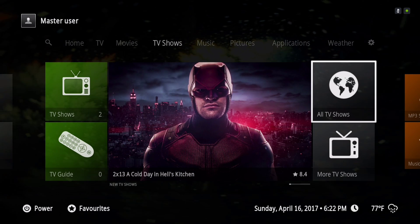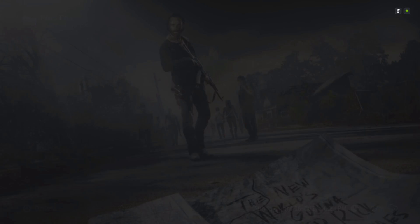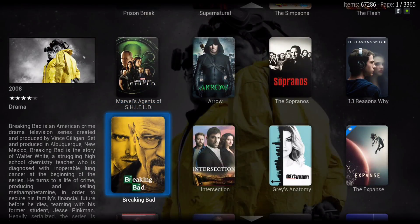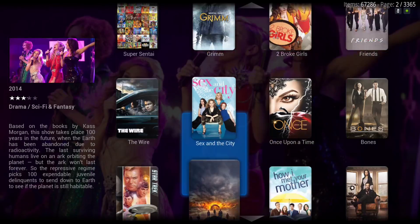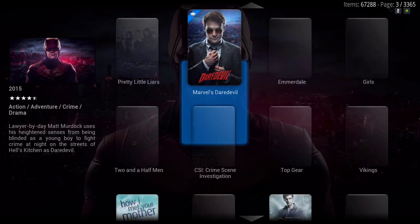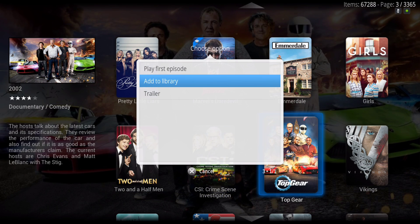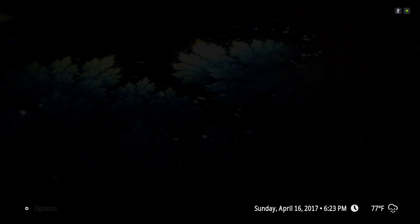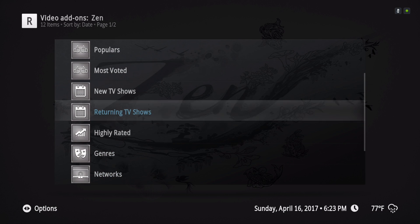Over here we have all TV shows. When you go in there it's pulling from the TV show movie database. You can also add your TV shows from here by hitting the context button and 'add to library.' More TV shows pull from Zen, and here's a different category from Zen.